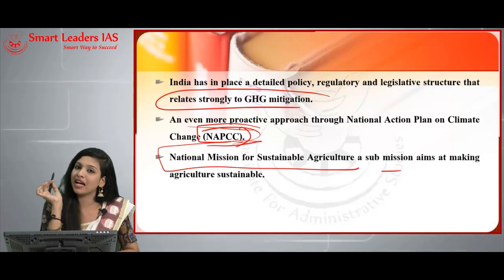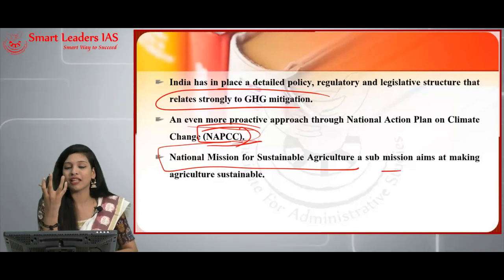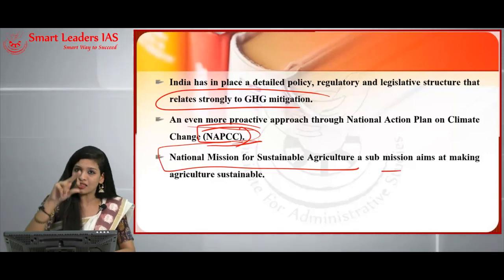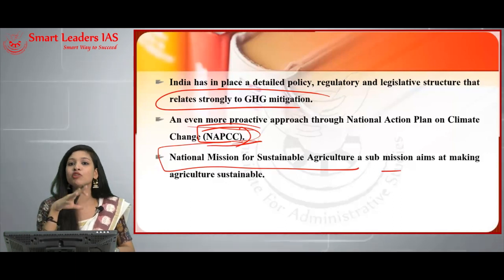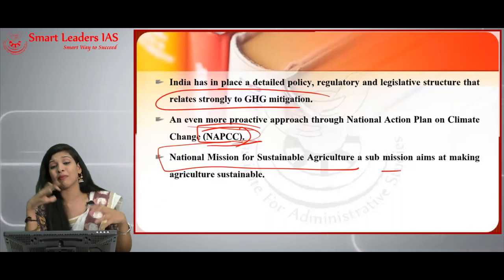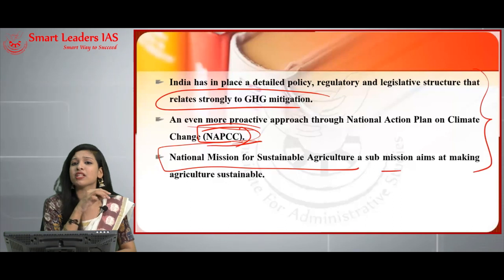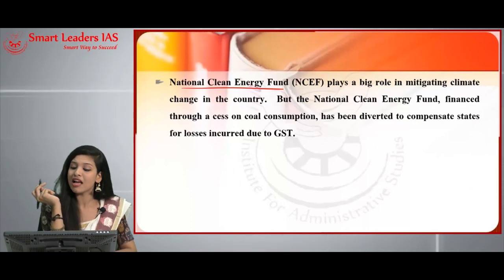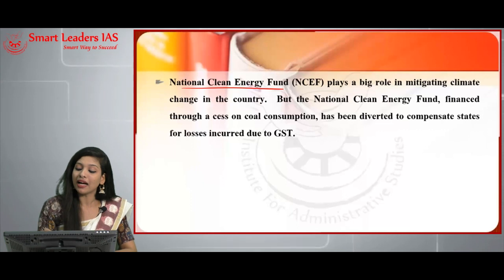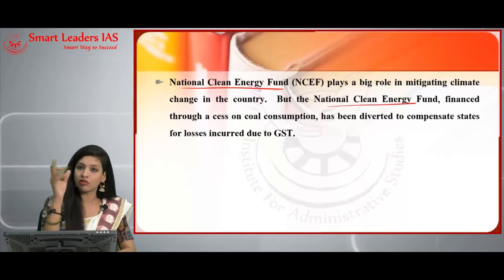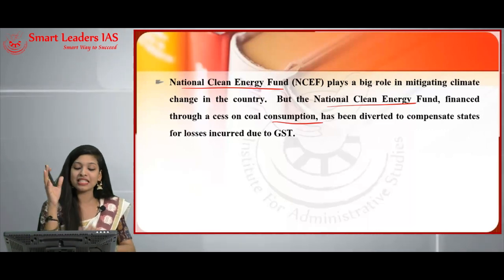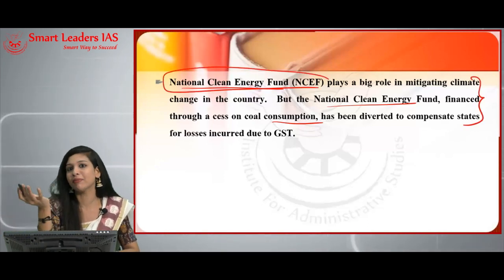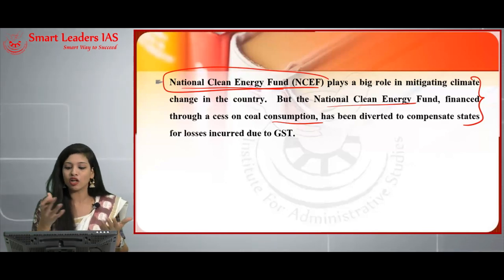By ensuring sustainability in agriculture, we can prevent severe climatic hazards. The National Clean Energy Fund (NCEF) plays a very big role in mitigating climate change in the country; however, it has been financed through a cess on coal consumption that was diverted to compensate states for GST losses, reducing its effectiveness. The government should undertake certain measures to ensure this disadvantage is removed from the scheme.